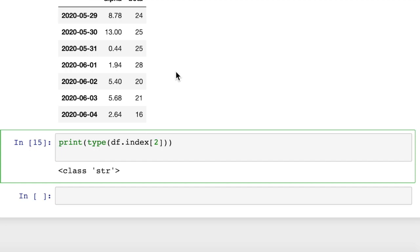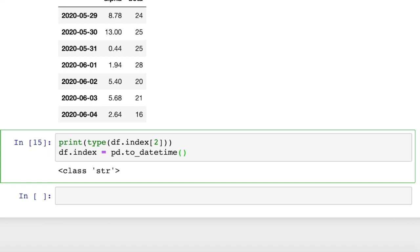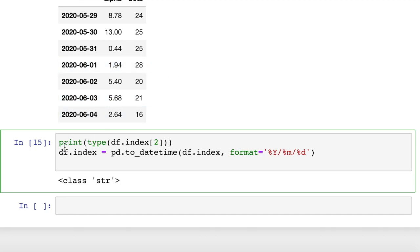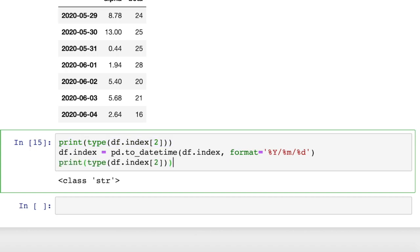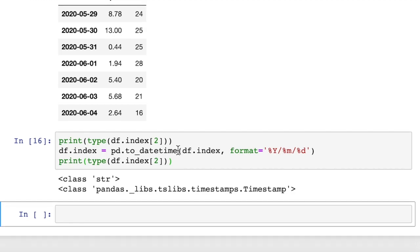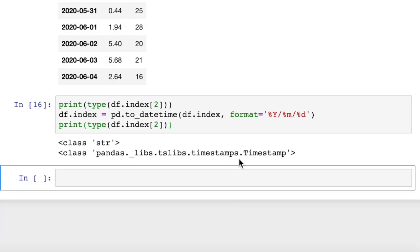So we just need to tell it, df.index is equal to - right now our index for the data frame is strings, but we want to convert that to datetime objects. So what we're going to do is pd.to_datetime, and then we'll pass in df.index as our argument. And I'll pass in a format string just to make sure it doesn't mess up our format. And then we can print out the class again, and it should print out datetime objects. Yeah, now it prints it out as a timestamp.